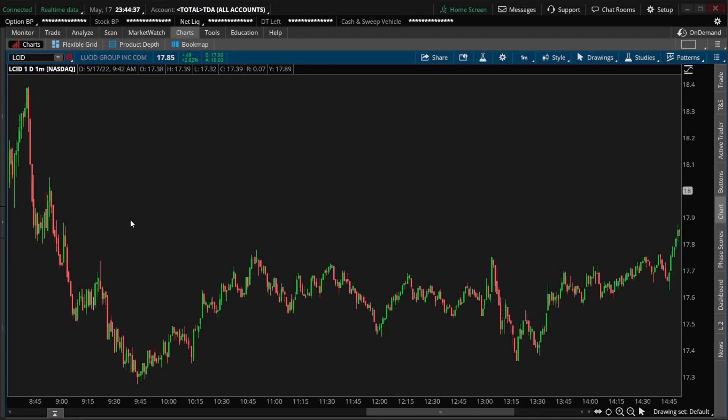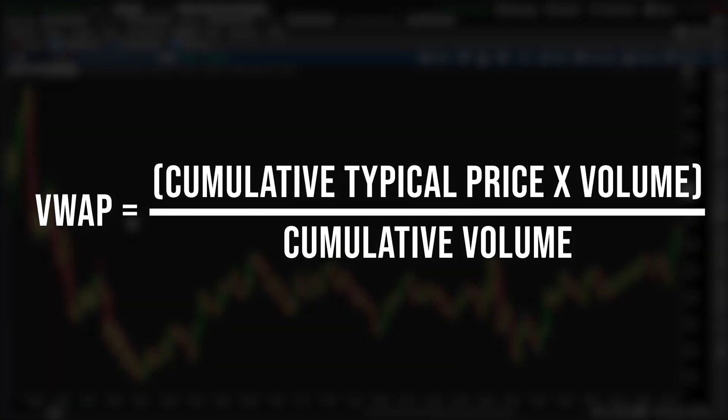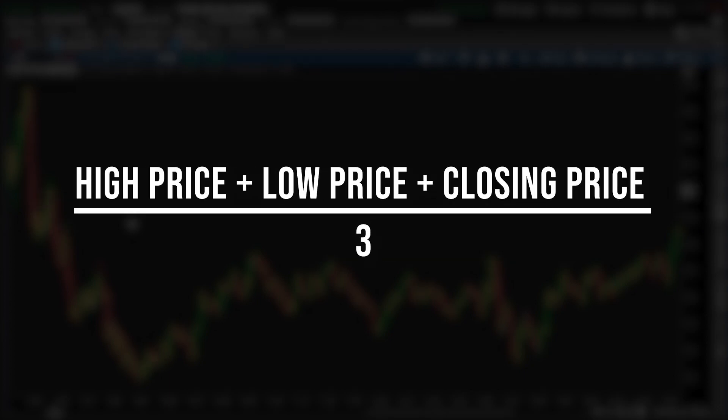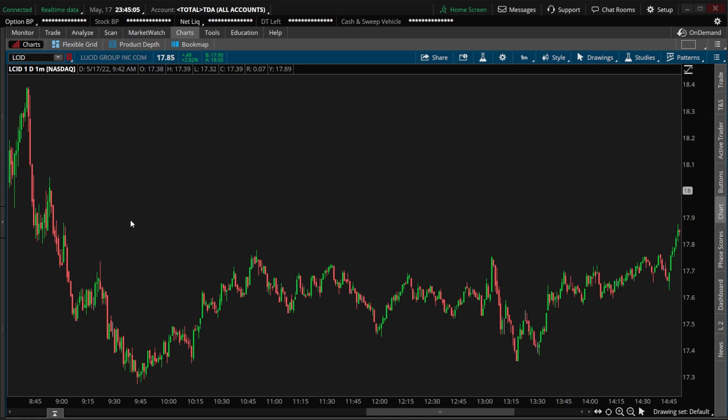Beginning with the formula itself, VWAP is calculated by multiplying the cumulative typical price by volume, then dividing by cumulative volume. The typical price being the high price plus the low price plus the closing price of the time period we're measuring, then dividing by three. The cumulative volume being the total volume since the trading session opened.